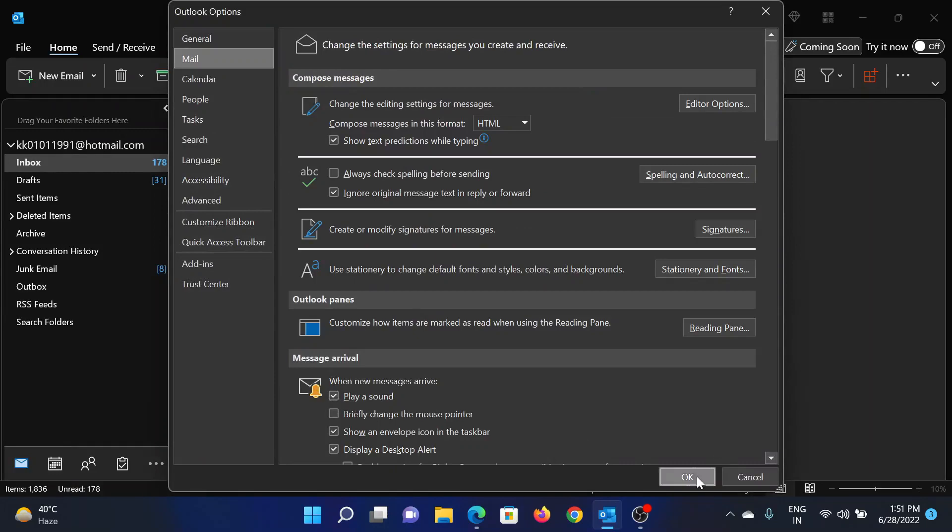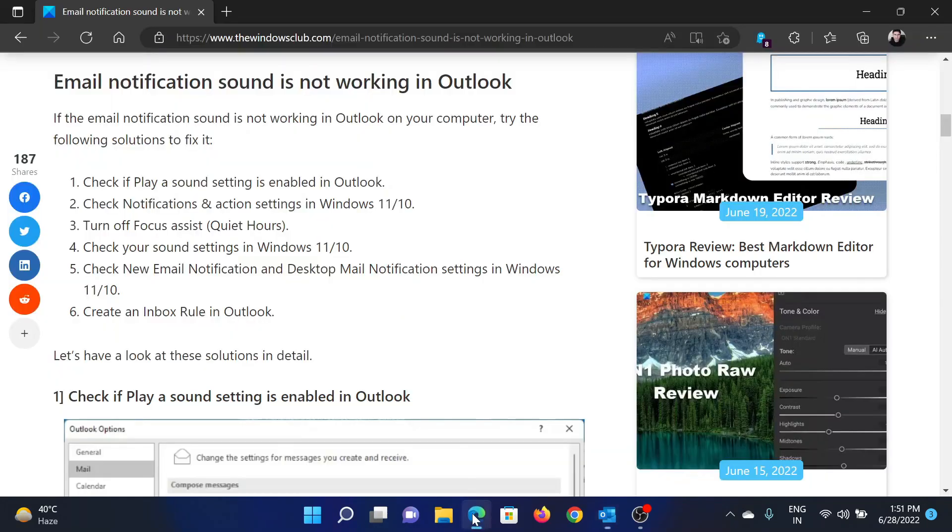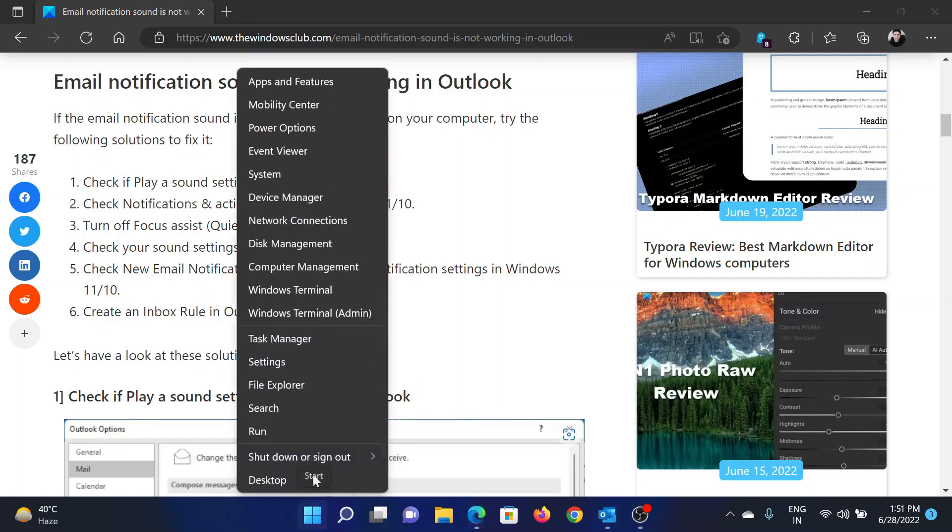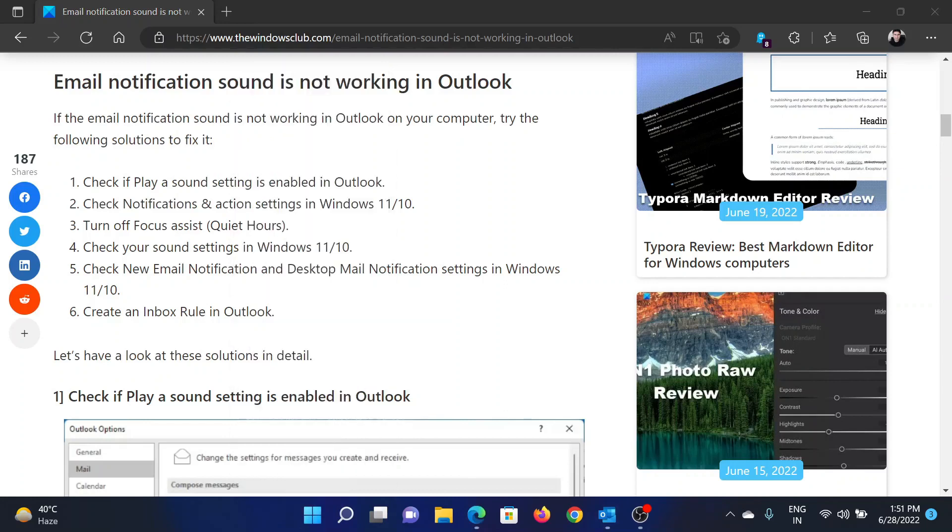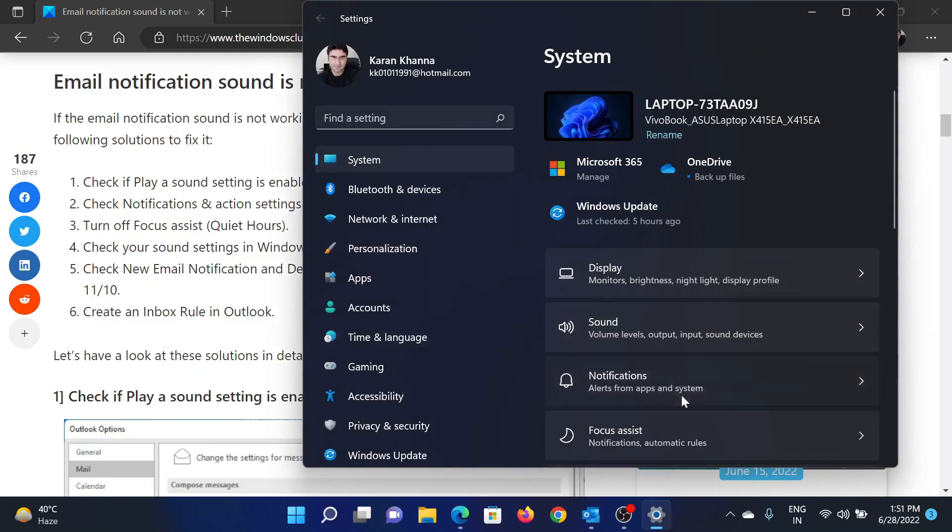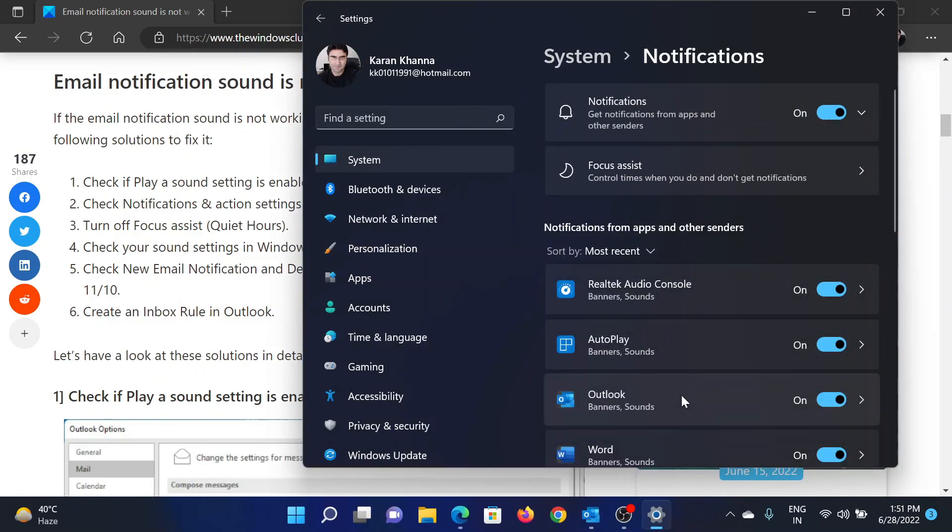If yes, then click on OK. The next solution will be to check Notifications and Actions. Right-click on the Start button and select Settings. In the Settings window, go to the System tab. On the list on the left-hand side, in the right pane, select Notifications.